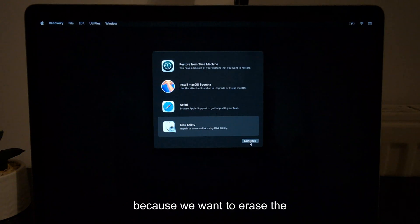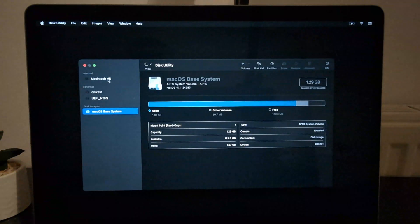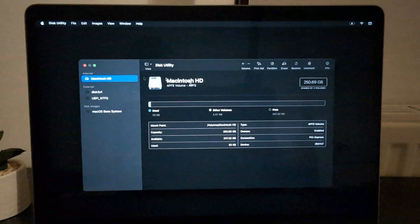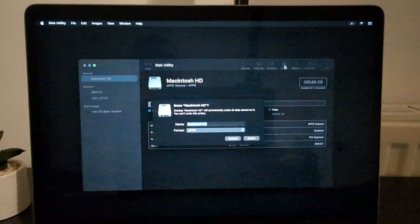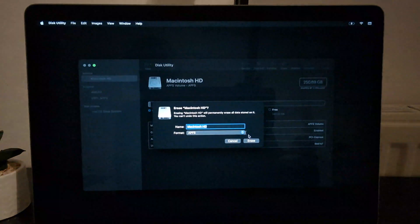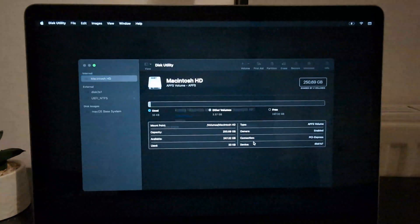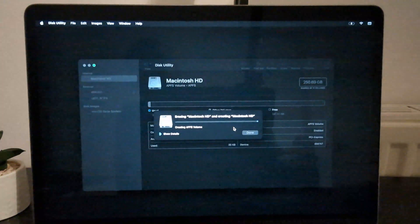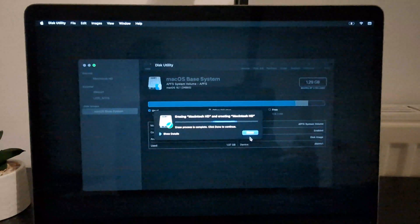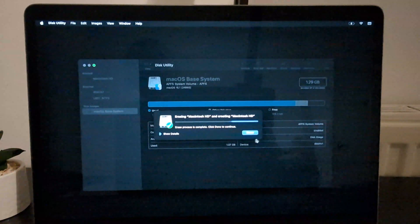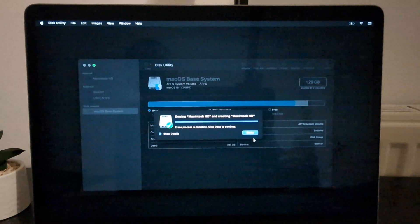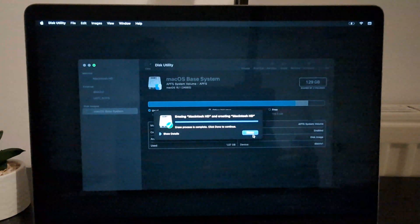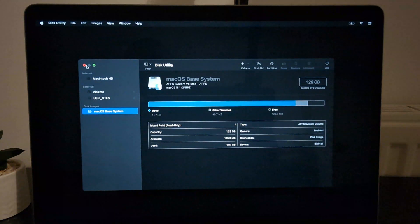Now you need to erase the drive. After erasing, close Disk Utility.